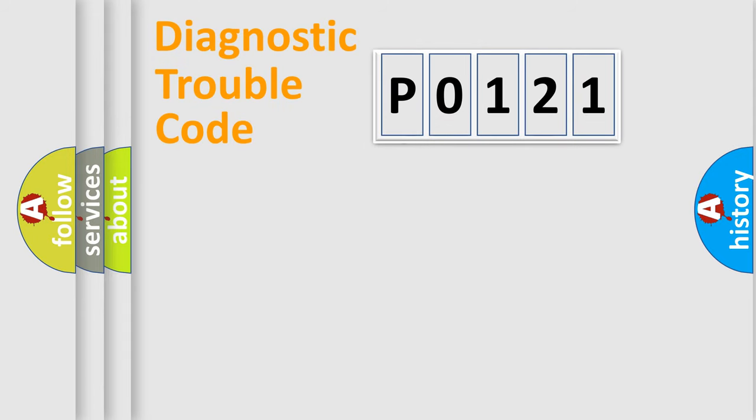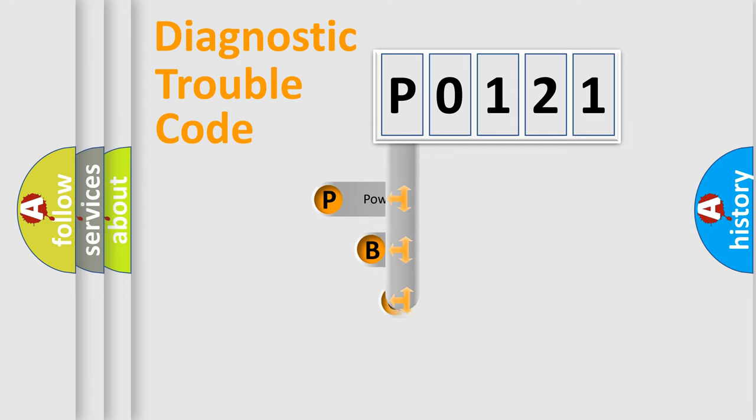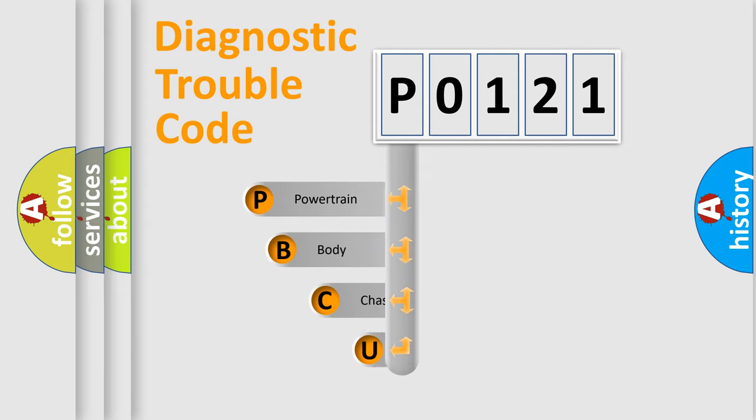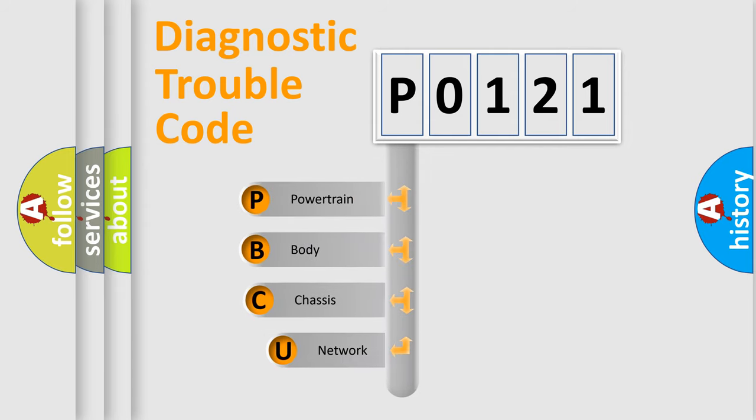First, let's look at the history of diagnostic fault code composition according to the OBD2 protocol, which is unified for all automakers since 2000.